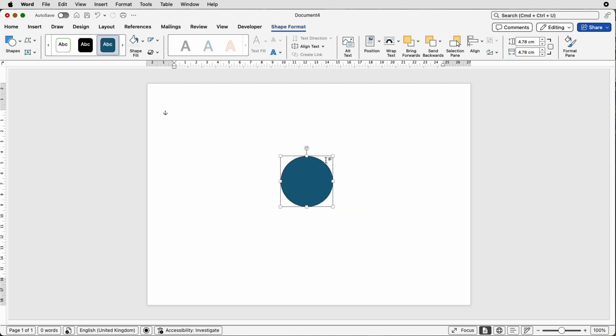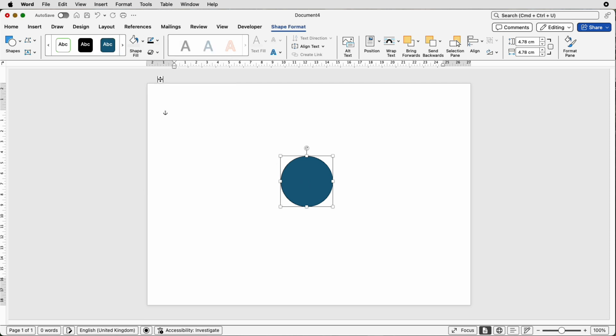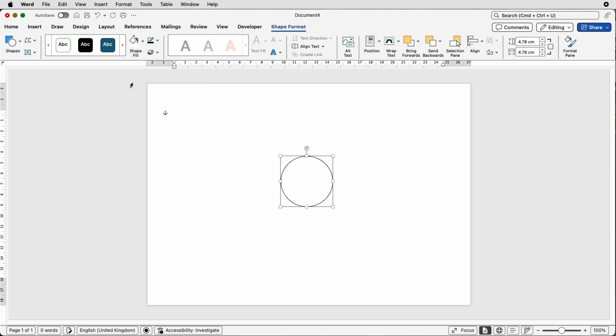Here we need to make a black borderline and a white background. So make sure you're on shape format. If you're not it's because you haven't selected it. Then go to this icon here which is the outline, change it to black, then go over to shape fill and make sure it's white.